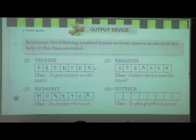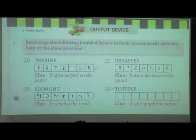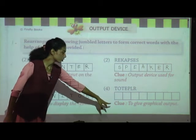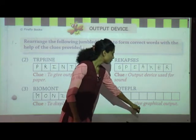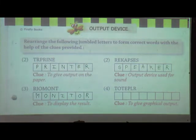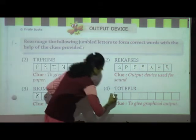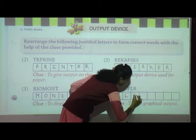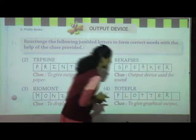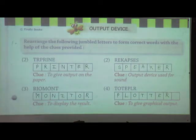Next and last clue: to give graphical output. Who gives the graphical output? Plotter. Spelling of plotter: P-L-O-T-T-E-R. Plotter gives the graphical output. So our answers are: printer gives output on the paper, speaker is the output device for sound, monitor displays the result, and plotter gives the graphical output.